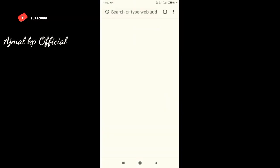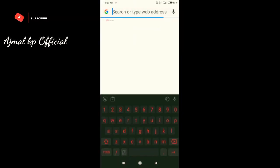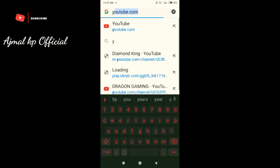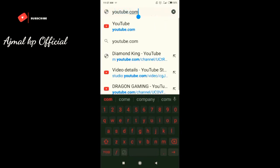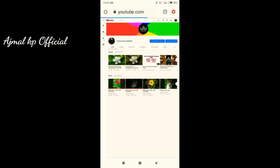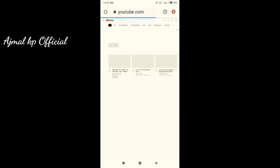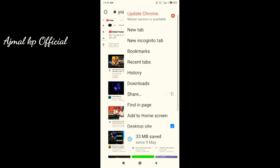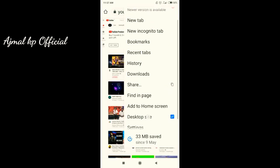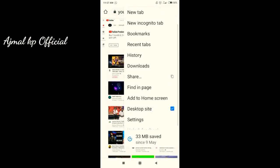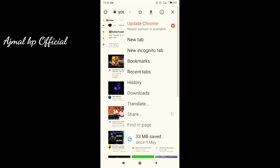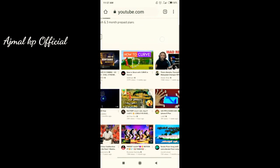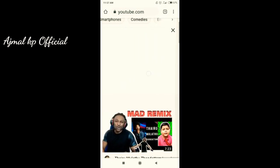I'm going to show you how to go live on YouTube. First, go to Chrome and type youtube.com. After it loads, press the three-dot button and press 'Desktop Site'. After pressing desktop site, it will be shown just like the desktop window.